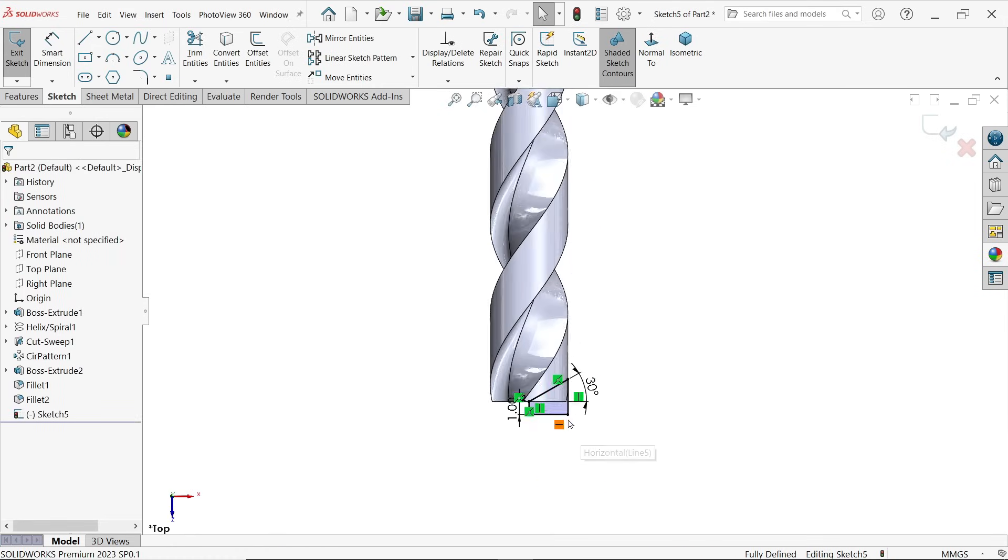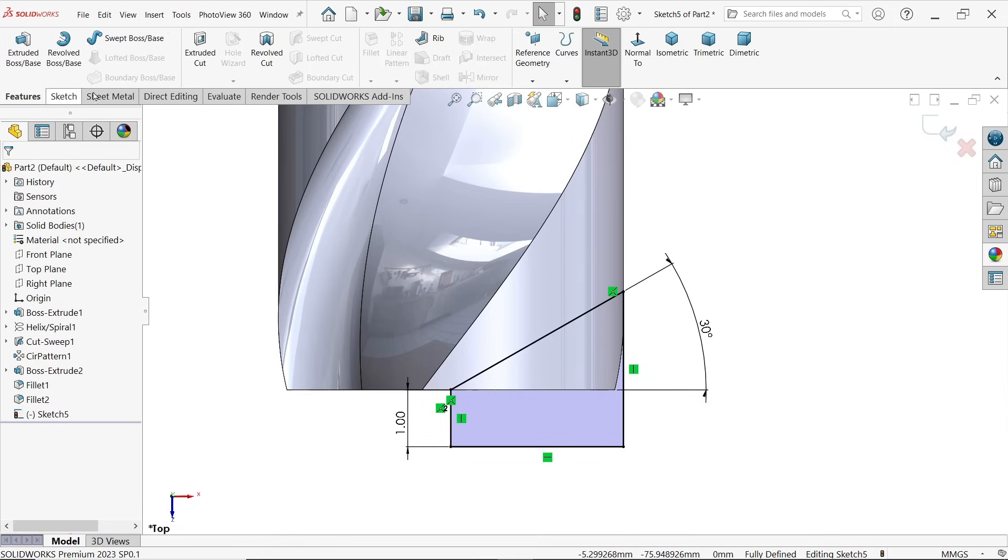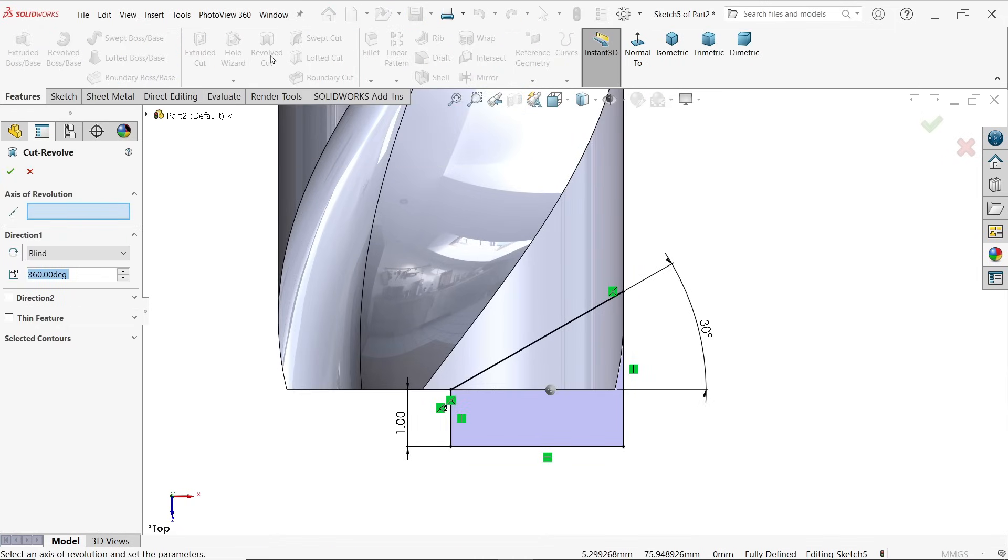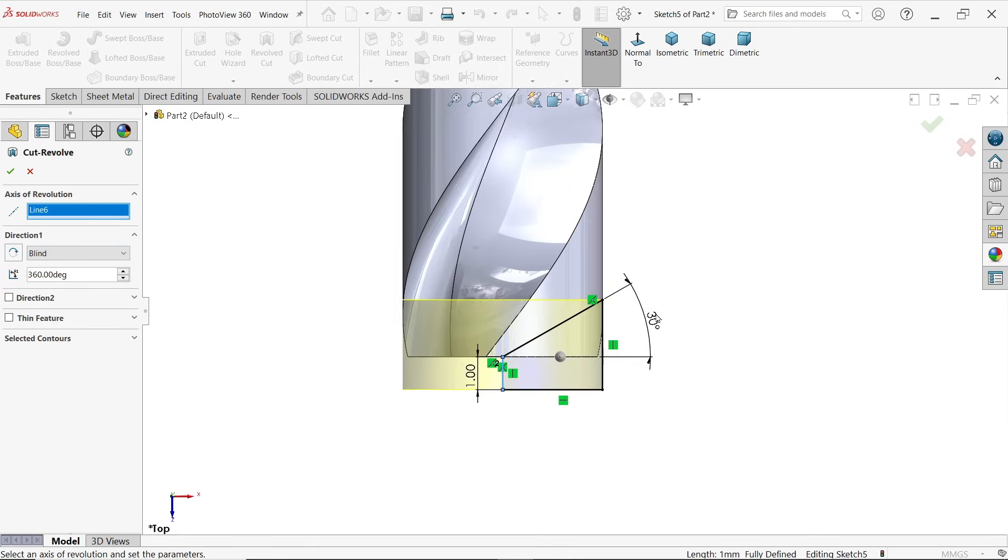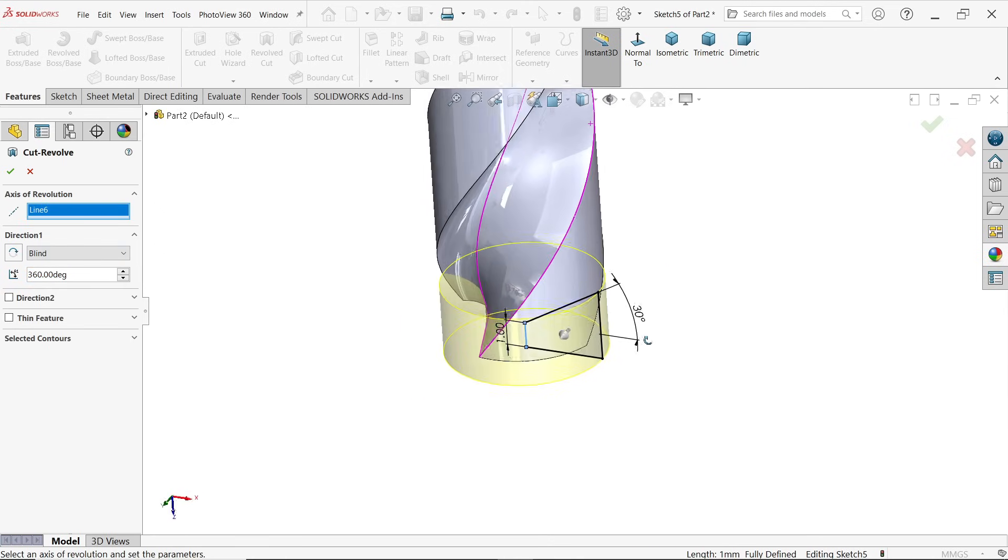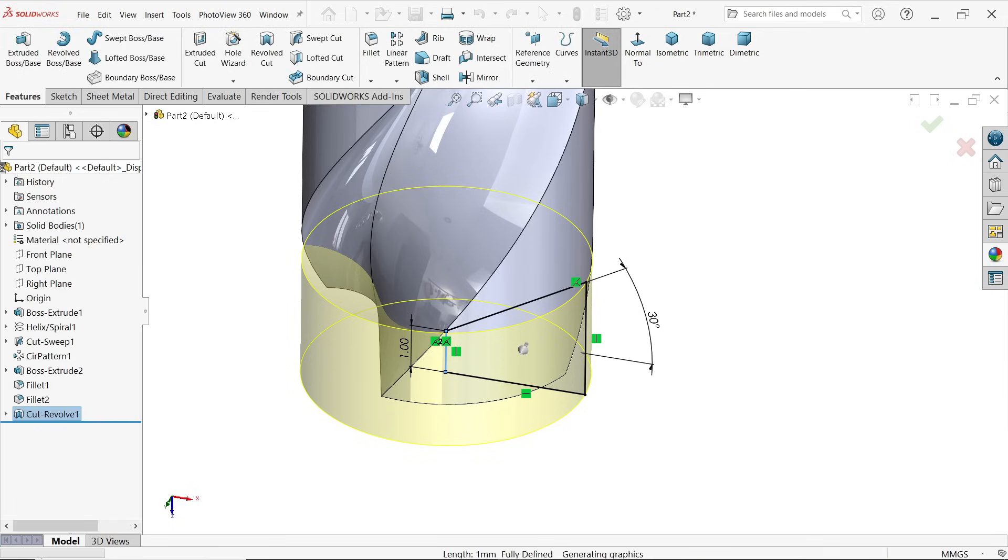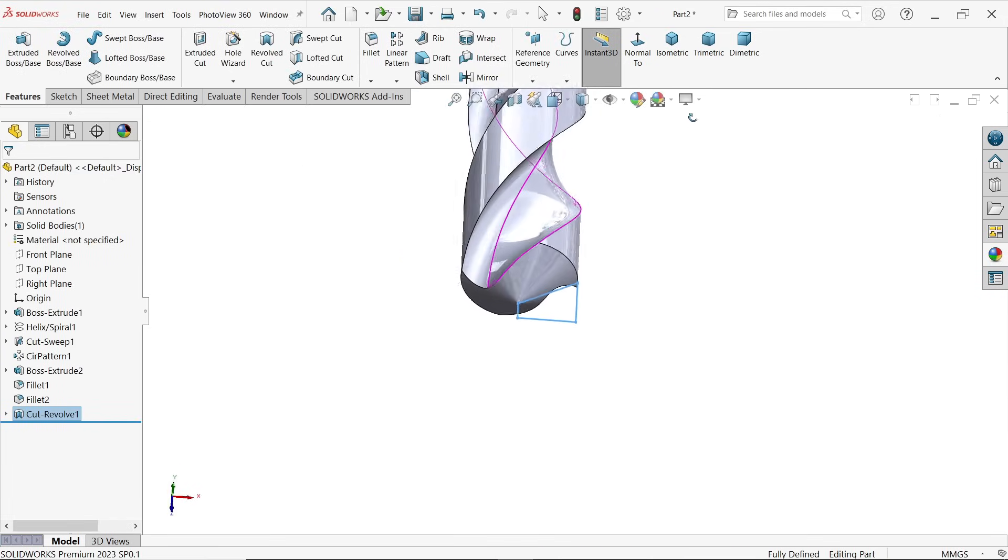Now look our drawing is fully defined. Go to feature and activate revolve cut. Axis of revolution I am going to select this line and you will see the preview. This profile is going to cut along with this axis. End condition blind 360 degrees, say okay. See.